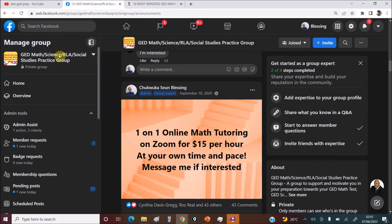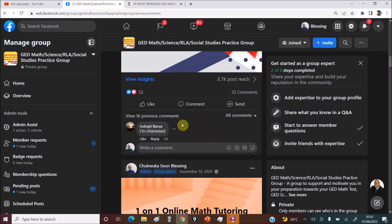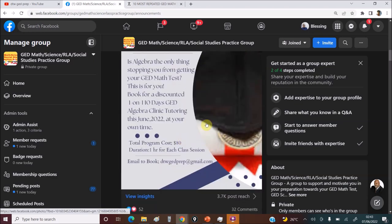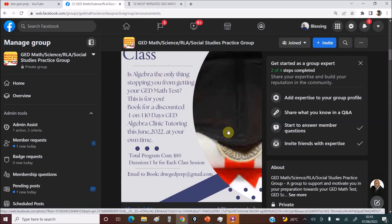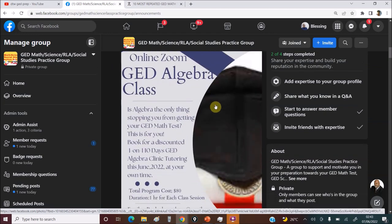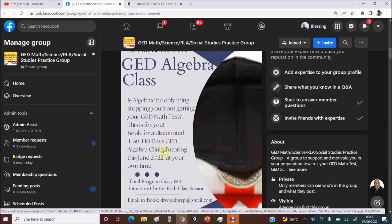From Mondays to Saturdays. Just let me know your timing or I'll schedule. You can join the group and message me or you can also send me an email. I'll leave my email DTW GED Prep at gmail.com. I'll leave it in the video description box of this video. Right now I'm running like a promo this month June.